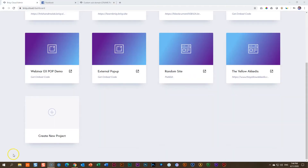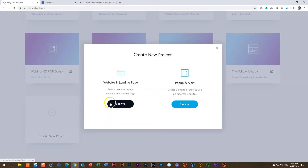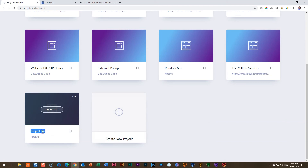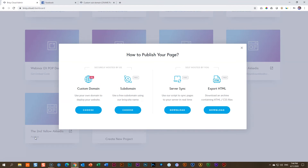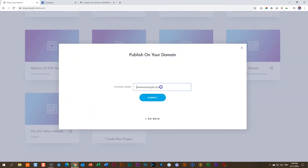For the values, we go back into Brizzy. I have created this project, and I'm just going to call this the second yellowakadis. With my nice little bar, I want to have a second part to it. What I'll do is click on the extension and select custom domain. From here, in the domain name, I'm going to type in second.theyellowakadis.com, and then click submit.